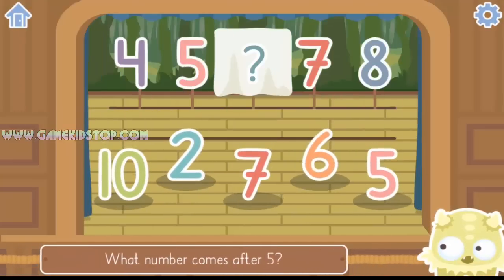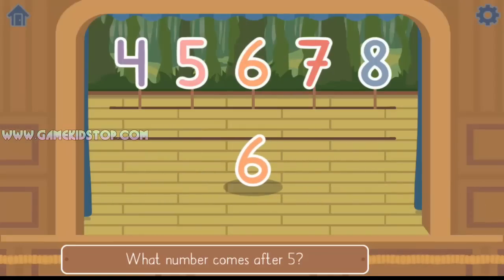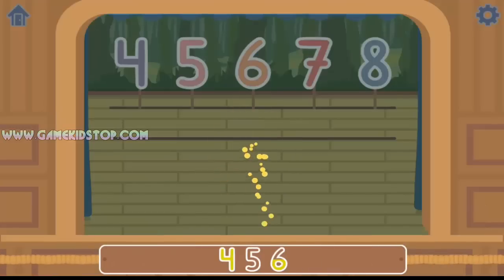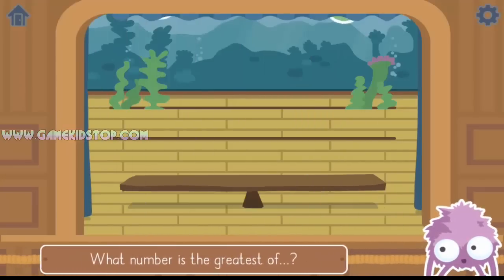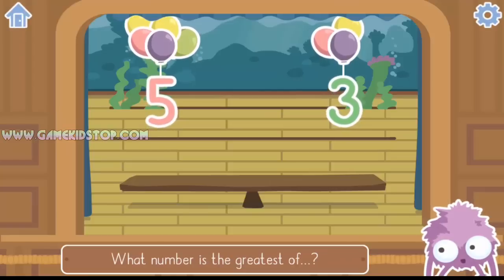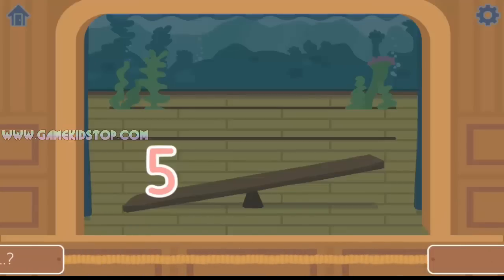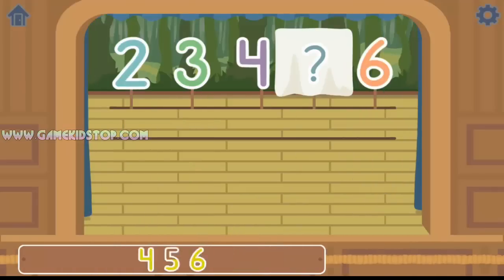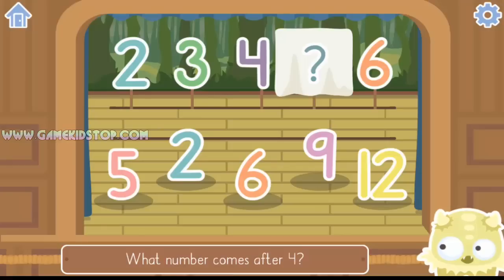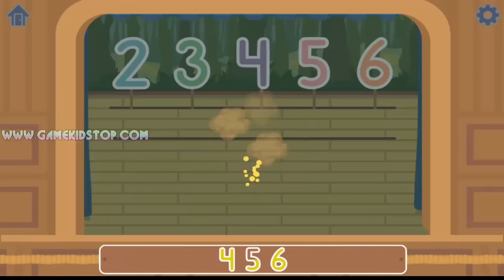What number comes after 5? Yes, 6 comes after 5. What number is the greatest of 5 and 3? 5. Yes, 5 is greater than 3. What number comes after 4? Yes, 5 comes after 4.